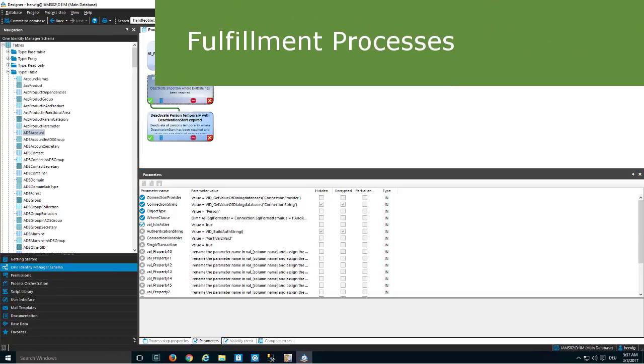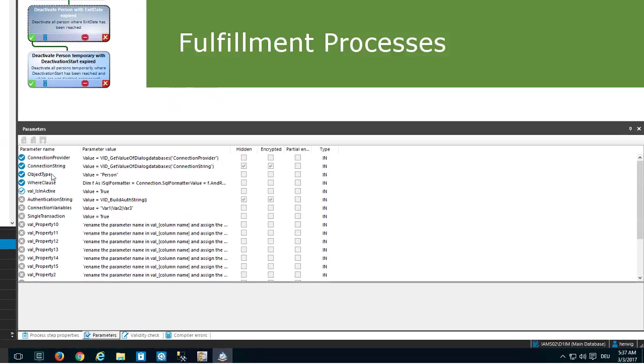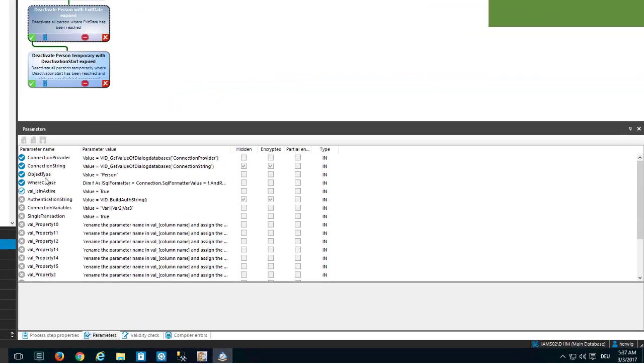The same exists for processes. If you look into processes, for example into the parameters, you'll find a lot of samples as well. Learning from samples is one of the first things you should do if you'd like to start with Identity Manager.